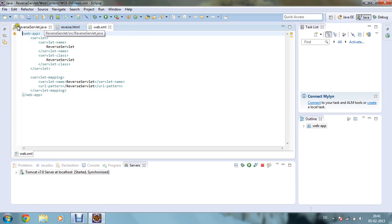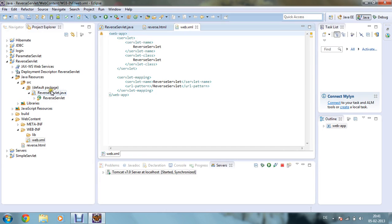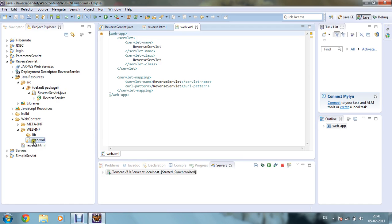And in order to use these three files, you have to store them like this. In my reverse servlet project, I have stored my reverseservlet.java file in java source under source under default package. And my web.xml is stored in WEB-INF and in the web content I have stored my reverse.html.